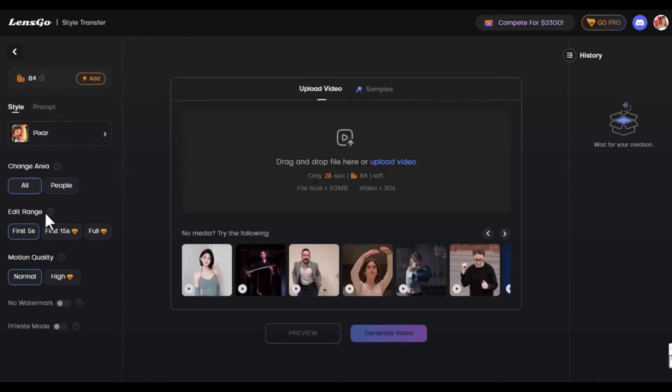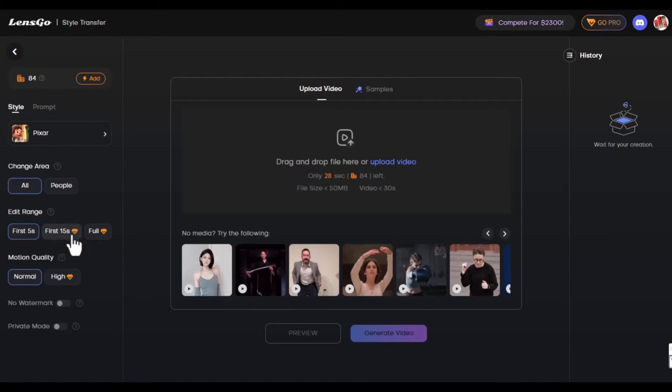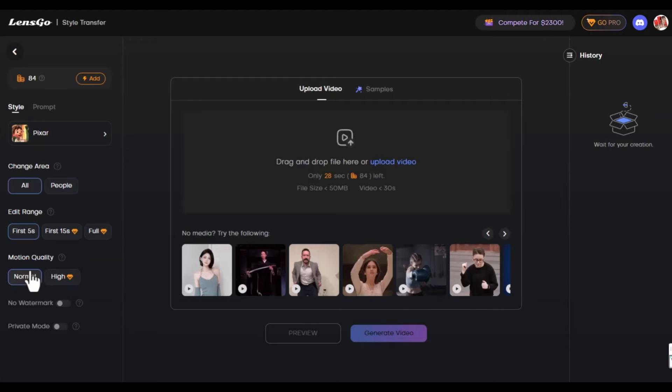You have the edit range. You can change it for the first five seconds, first 15 seconds or the full video. You can see that the 15 seconds and the full require you to go pro. We're going to leave it in the first five seconds so you can see what it can do. You also have motion quality. We're going to use normal because this is the free version and the high is for the paid version.